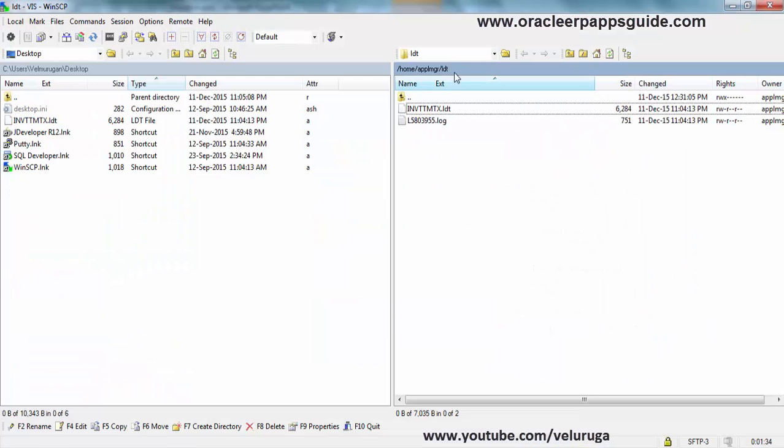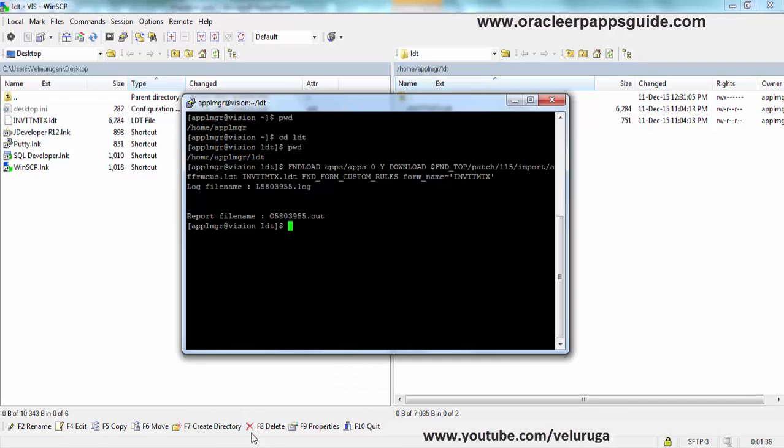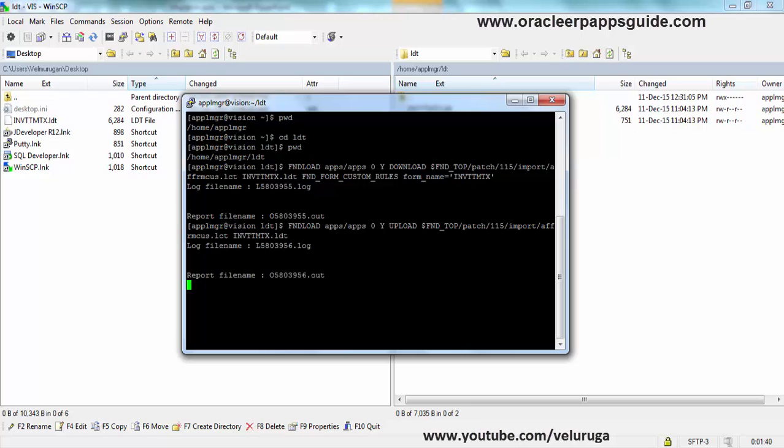If you are moving to some other instance, you need to move it before you are running this upload. I am running the upload now. It will take some time. Now it is uploaded.